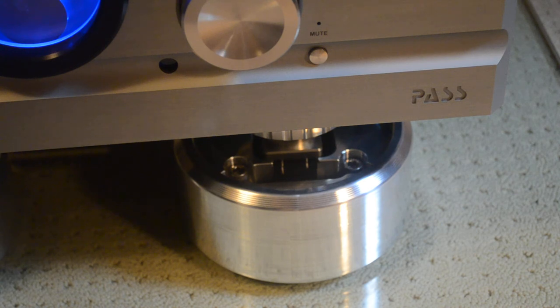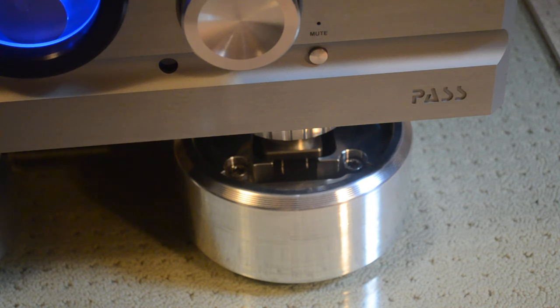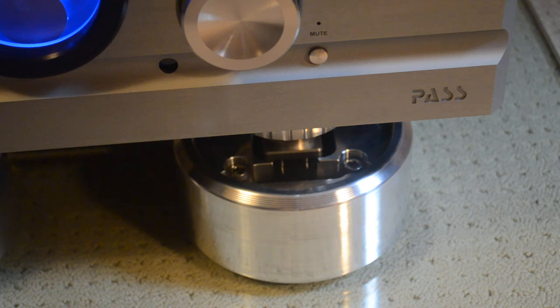So hopefully that gives you an idea of how well the IVCM modules isolate equipment. And thanks for watching.